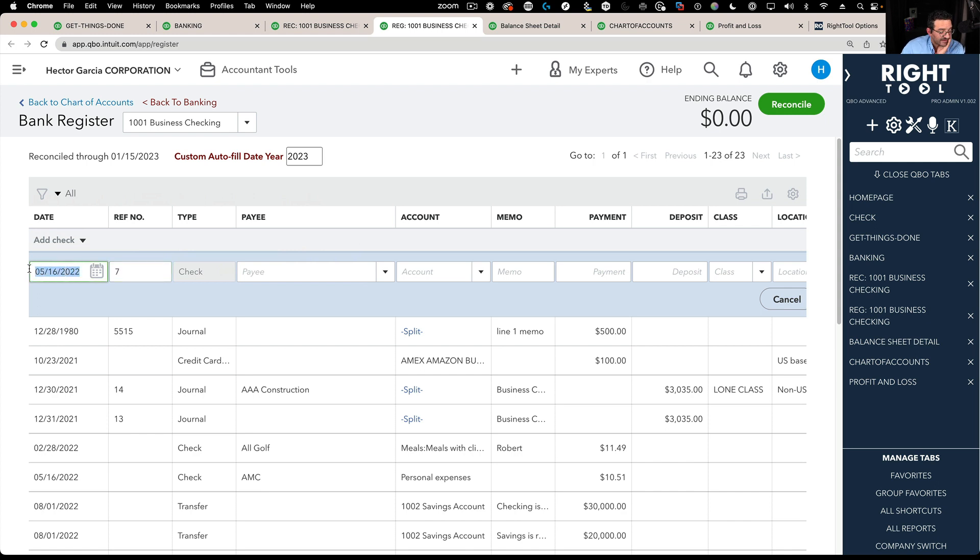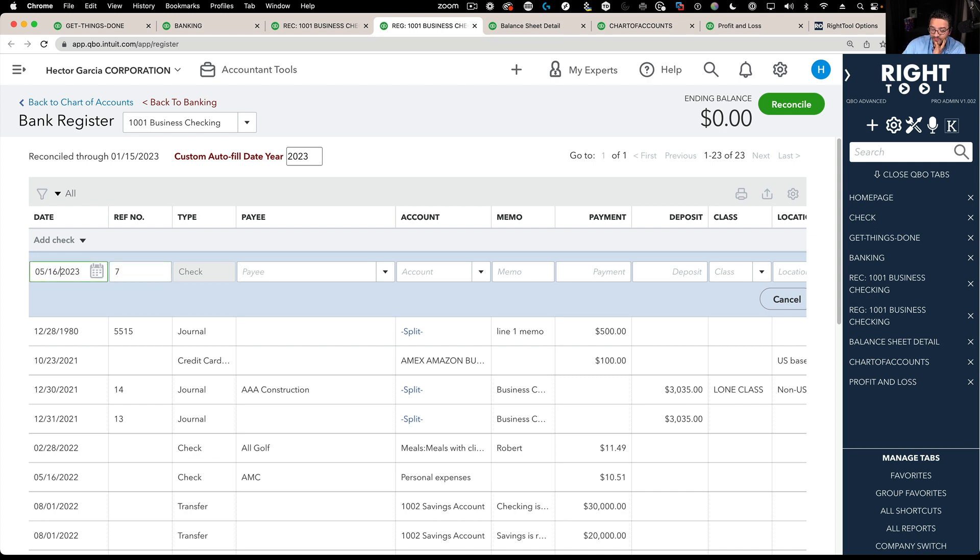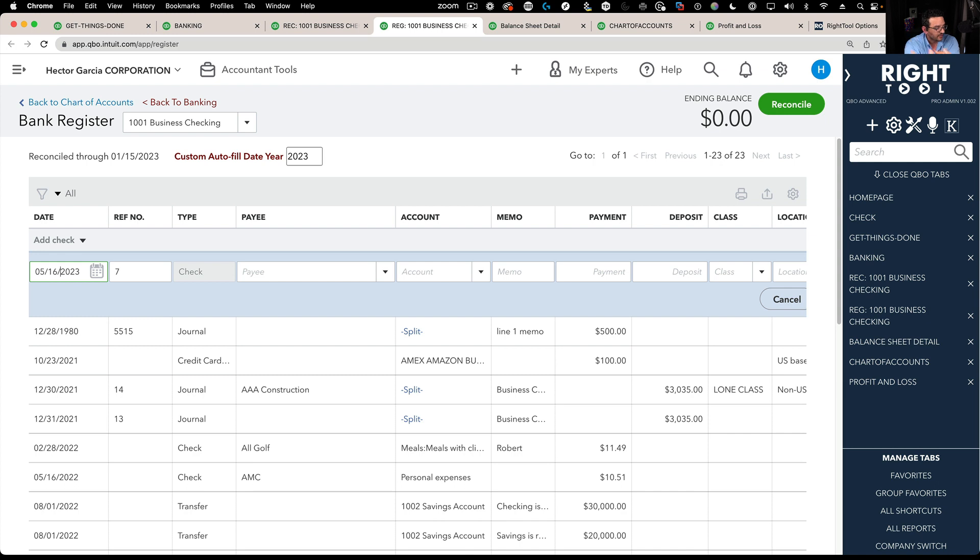By default if I skip the year, so if I put 05 16 and hit tab, it defaults to 2023. This is standard QuickBooks online functionality. You can skip the slashes, you can skip the year, and it will add the year for you.